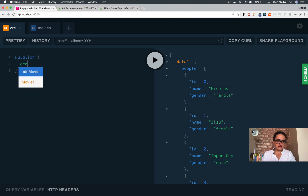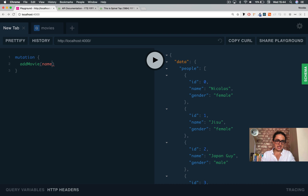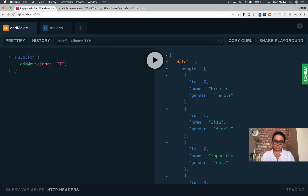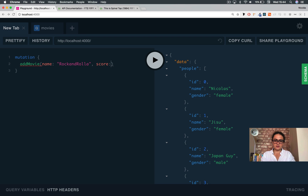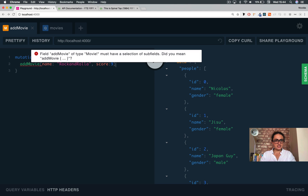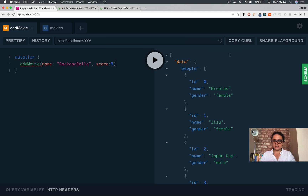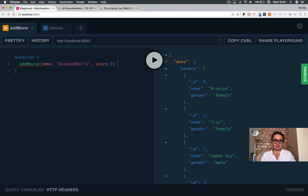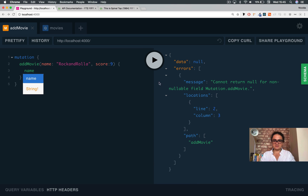Alright, so let's do mutation — addMovie. As you can see, I need the name, which has to be a string. What movie do I like? Rock and Rolla. And the score — 9. As you can see it's still prompting me because I need to select something for the return. As you can see here, it's going to return a movie — the same movie. So in this case I'm going to get the name of the movie that I just added.